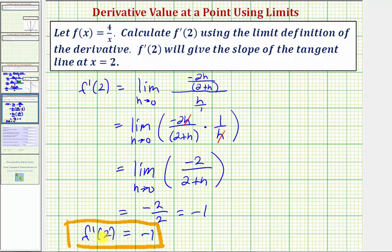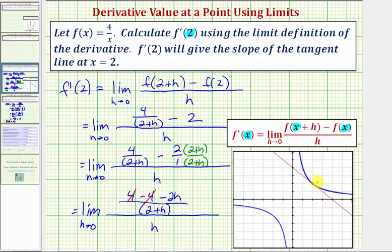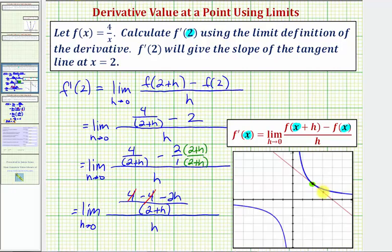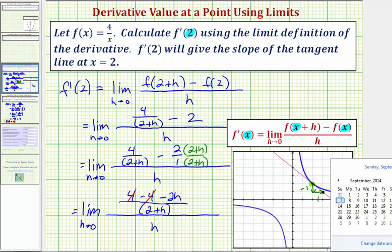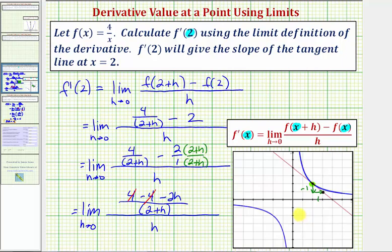Let's verify this graphically. In blue we have the graph of f of x equals four divided by x. When x equals two, the point on the function is two comma two. The red line is the tangent line at that point. Selecting a second point on the tangent line, moving from the left point to the right, we go down one unit and right one unit, verifying the slope of the tangent line is negative one divided by one, or just negative one. I hope you found this helpful.